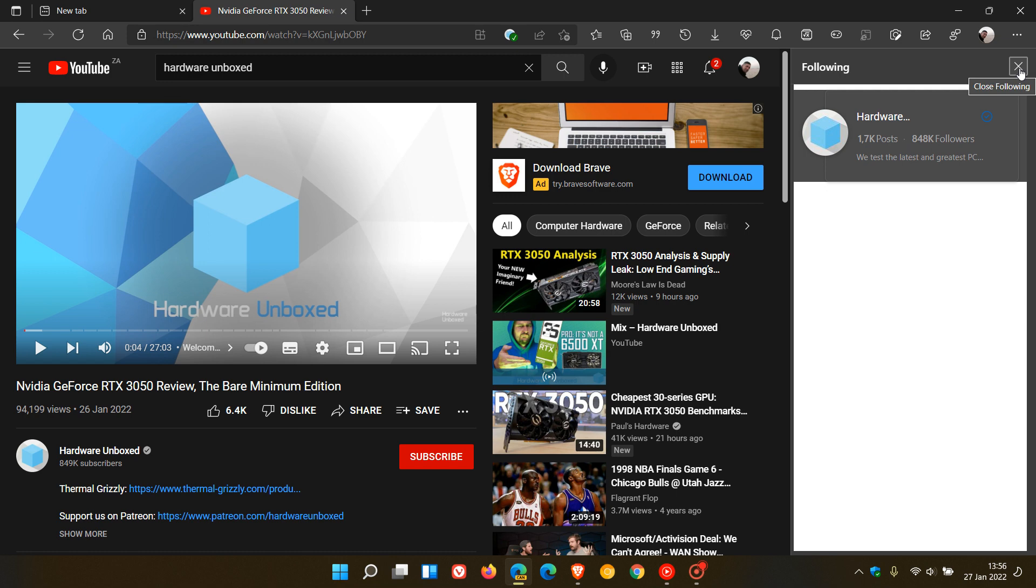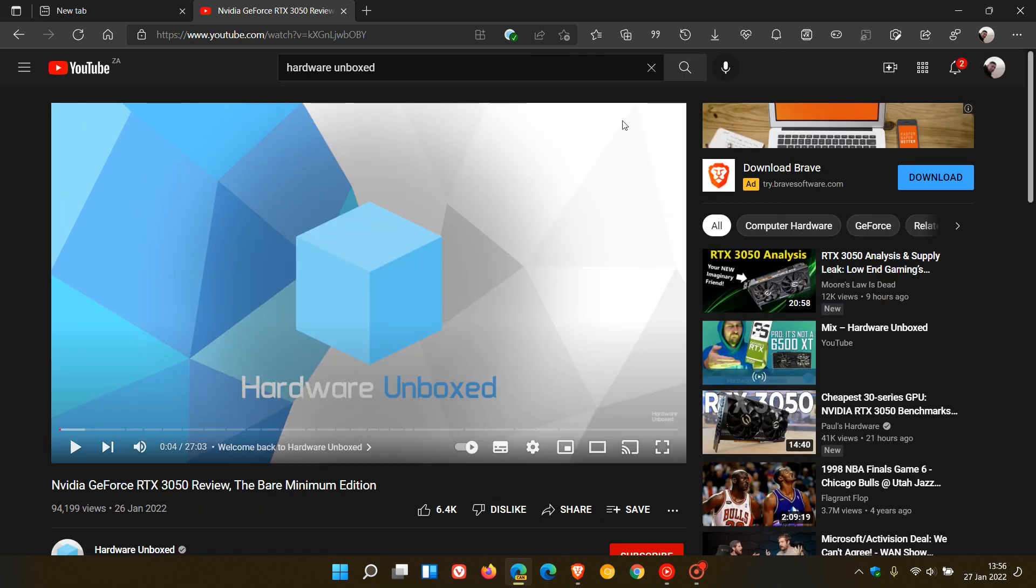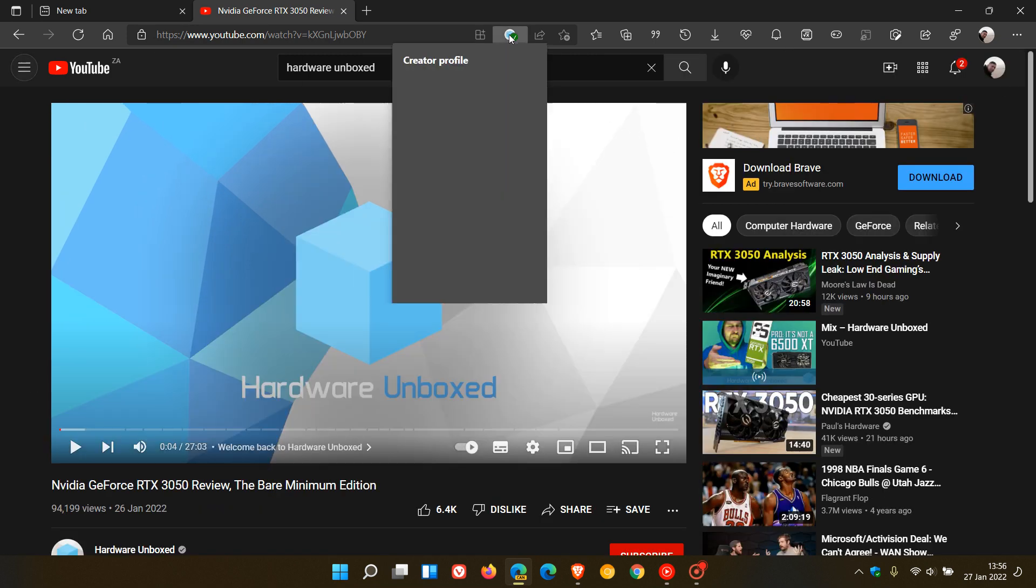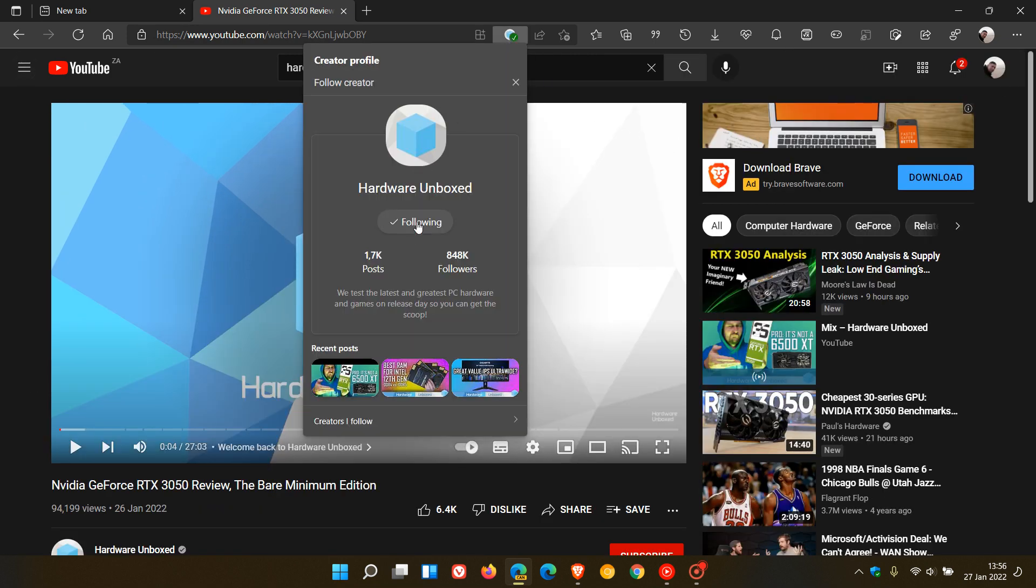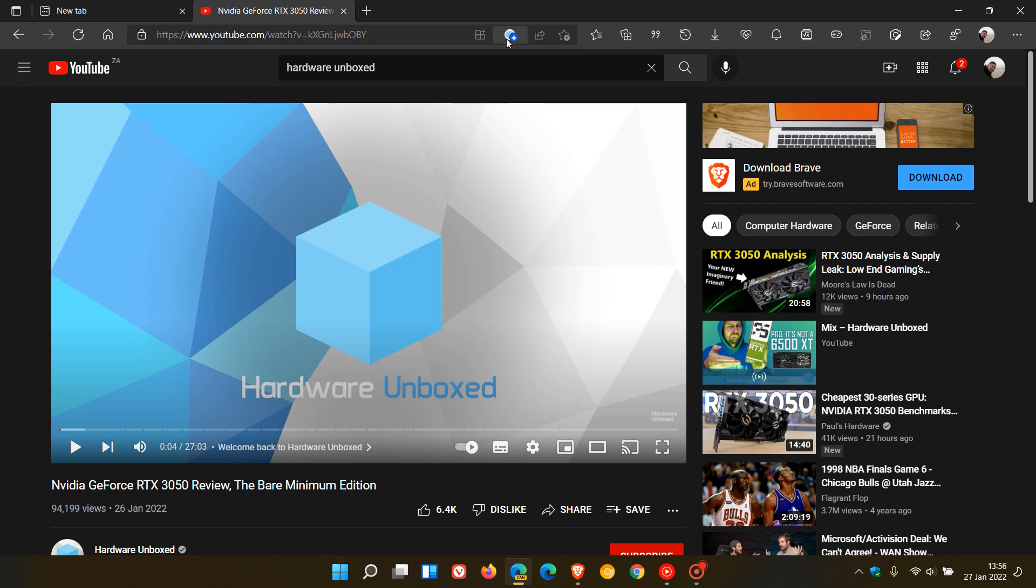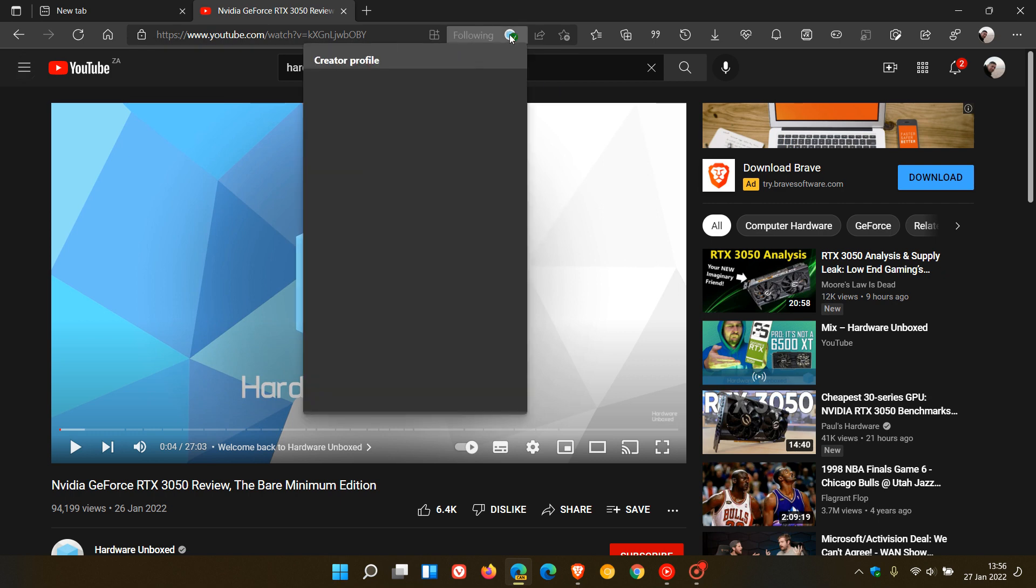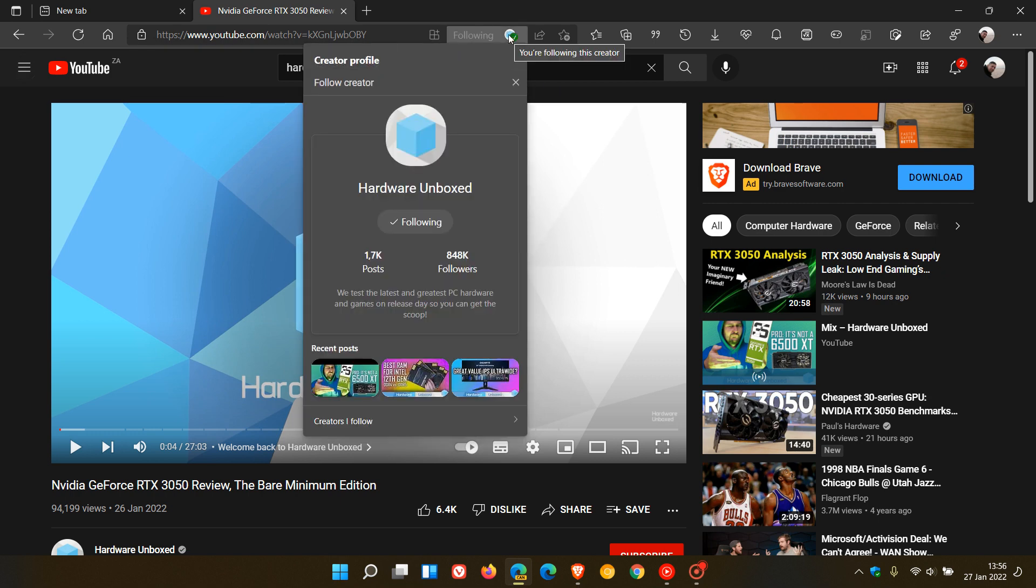And then obviously if you don't want to follow, you can just go back and uncheck that. You can see 'Follow Hardware Unboxed'—it's gone. I can go back to any YouTube channel which supports this or creator and I can just re-follow that creator.